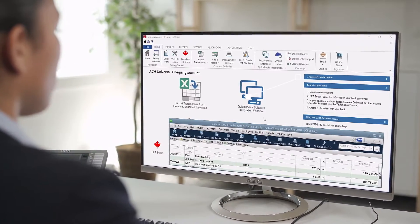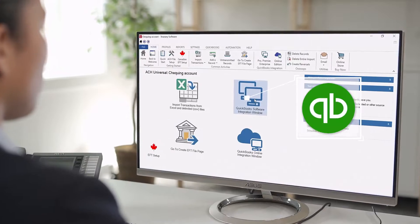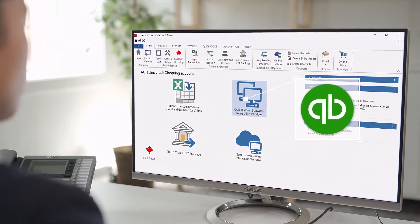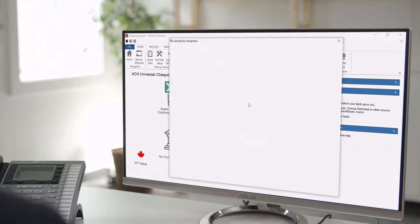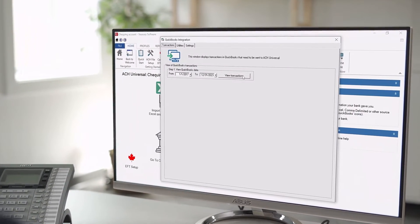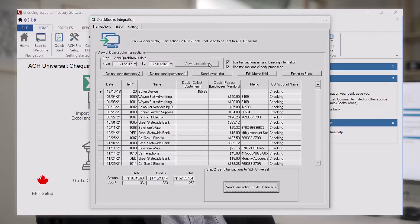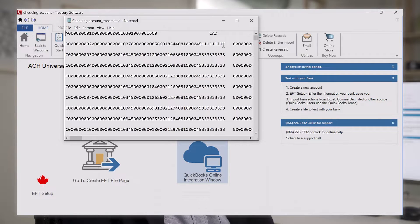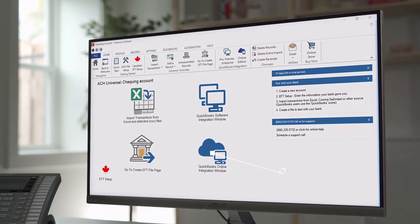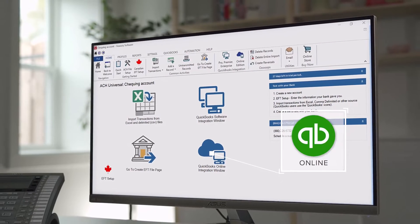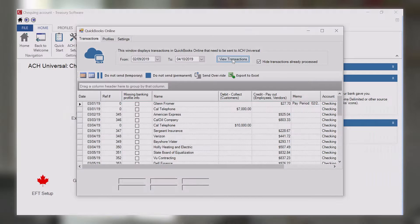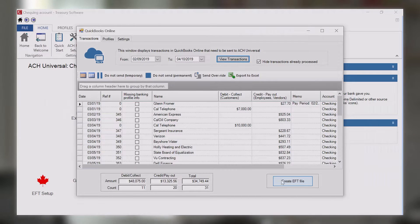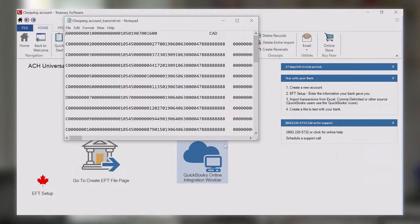If you're using QuickBooks, click on the QuickBooks icon to open our proprietary integration window to view and select transactions to include in your transmission file. If using QuickBooks Online, click on the icon below it to open our QuickBooks Online integration window.